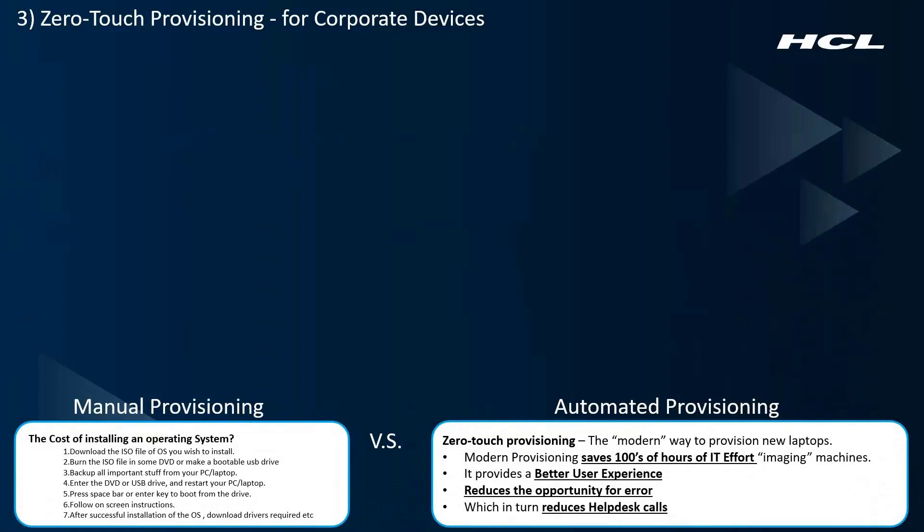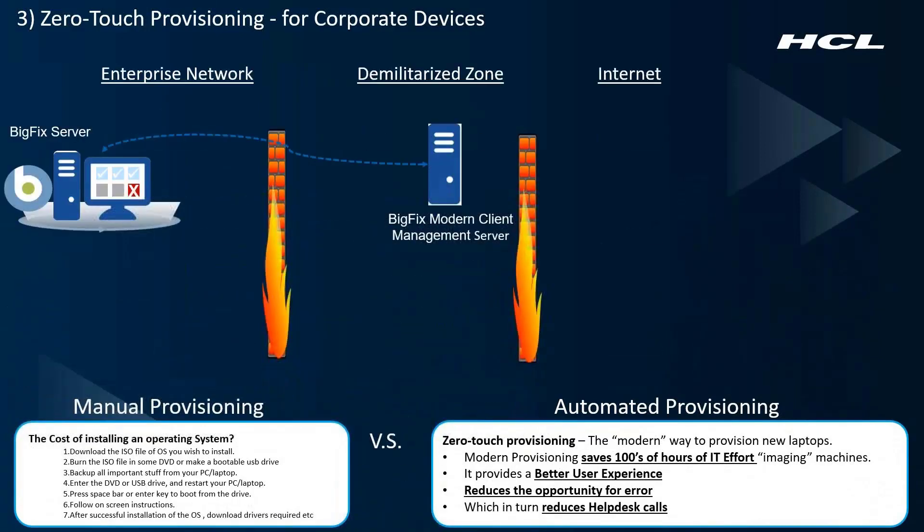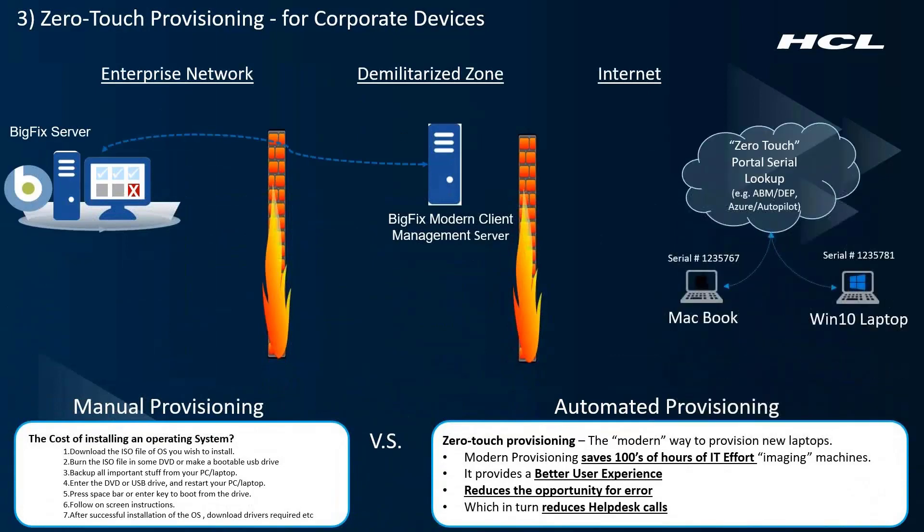Let me show you how this works. You've got your BigFix modern client management infrastructure in place, and you've set up Zero-Touch from a process perspective. Most of that has to do with your procurement organization working with authorized resellers to ship devices directly to employees.